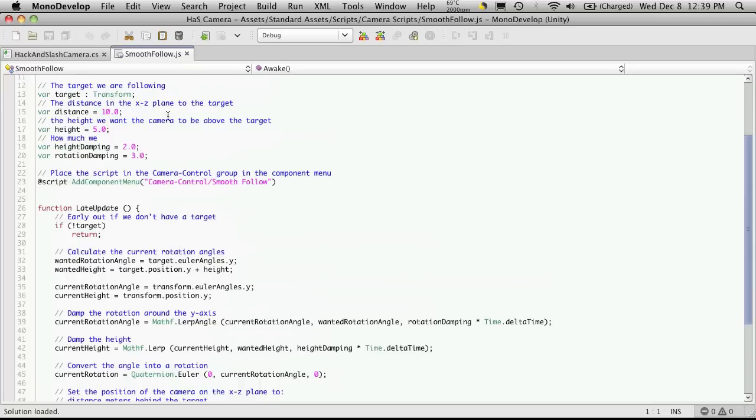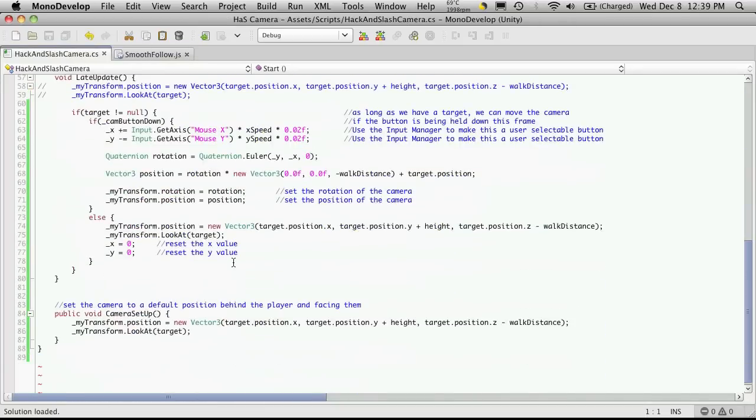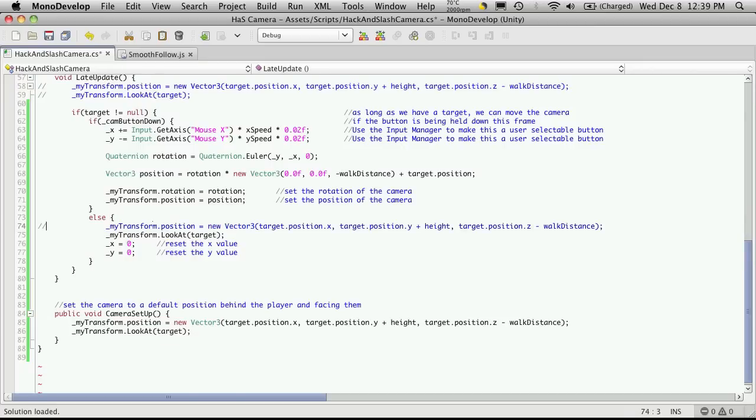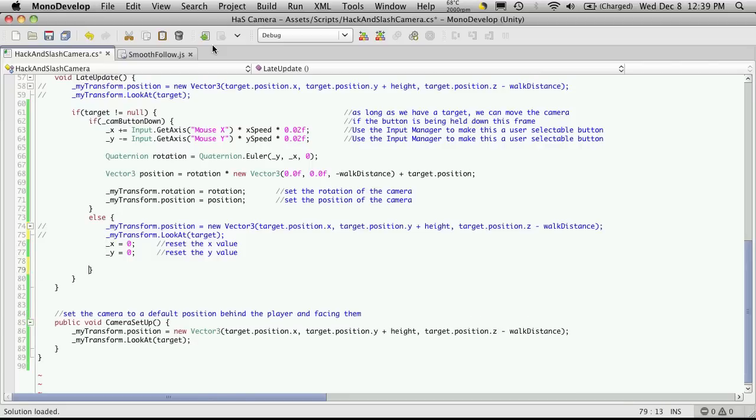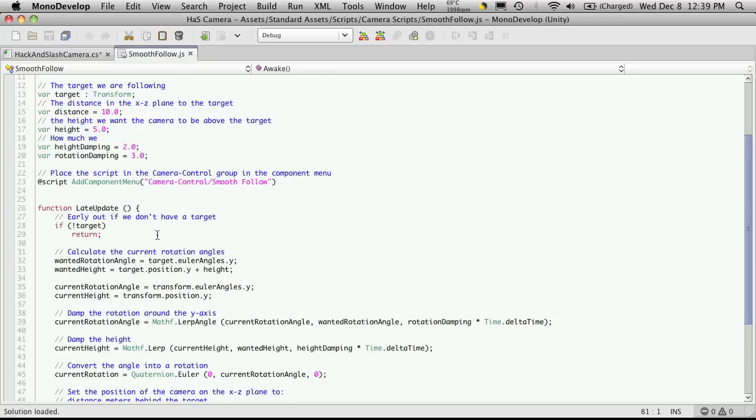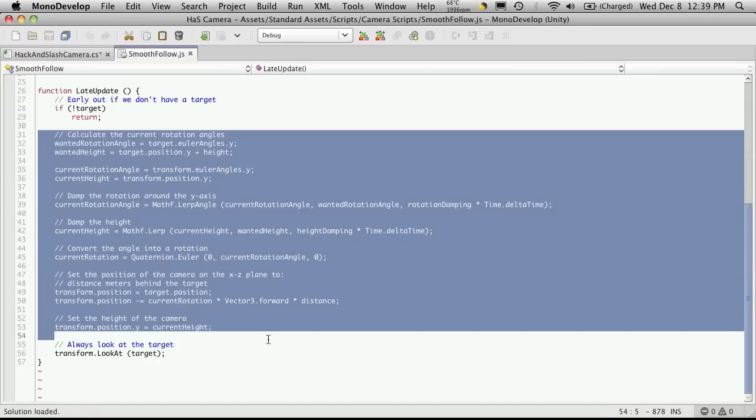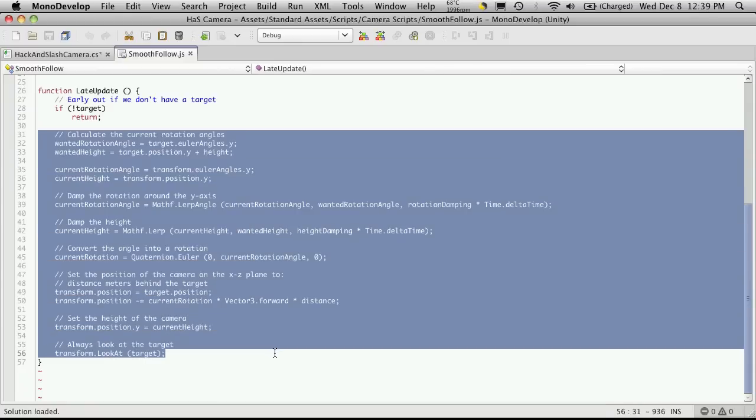So what I'm going to do is go into my script that I'm creating, and down here in the late update in the else block, I'm going to comment out the positioning line and the look at line. I'm going to come down and make a few spaces underneath the resetting of the X and Y, and I'm just going to go ahead and actually cut and paste all of this here part in.